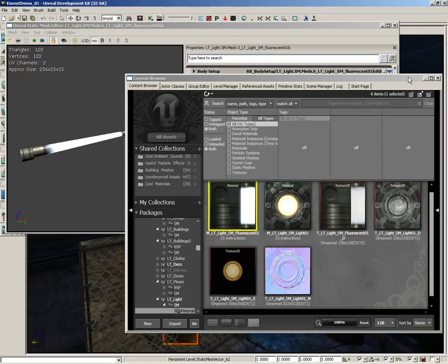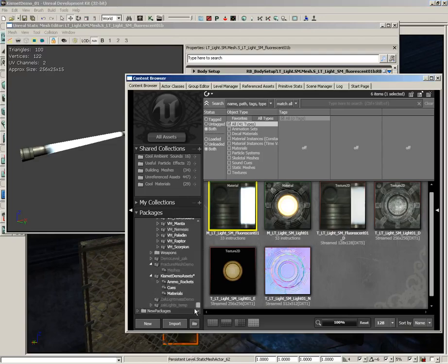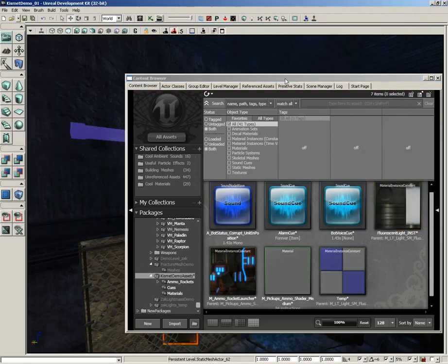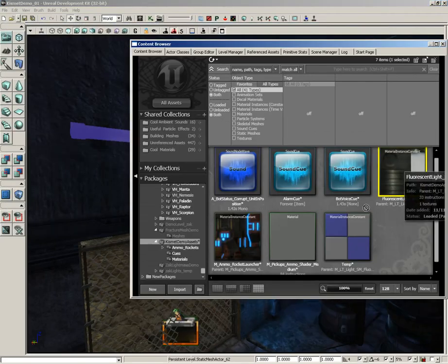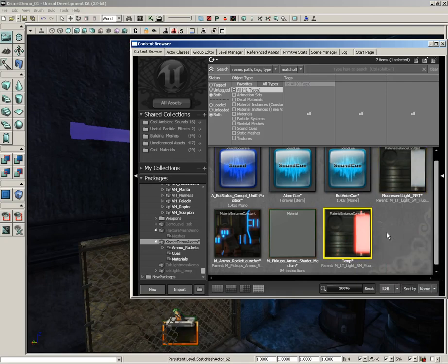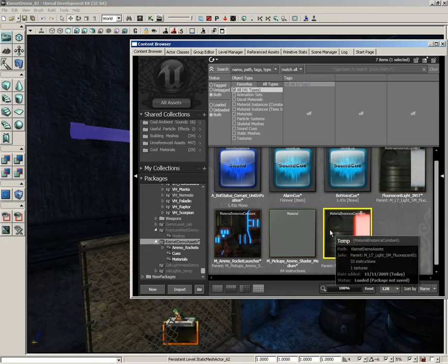Outside of that setup, all you have to do is apply that Material Instance Constant to the static mesh, which is as easy as just dragging it from the Content Browser right on top of the static mesh.